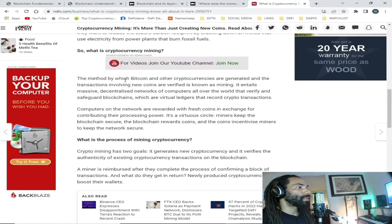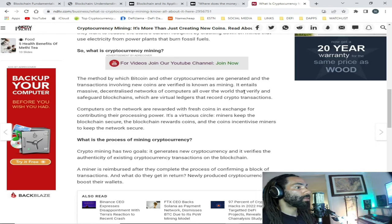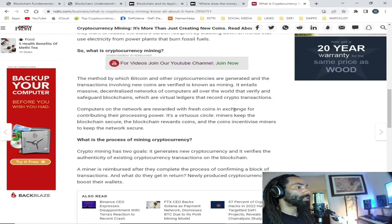Let's continue with cryptocurrency mining. The method by which bitcoin and other cryptocurrencies are generated and transactions are verified is known as mining. It entails massive decentralized networks of computers all over the world that verify and safeguard blockchains — virtual ledgers that record crypto transactions. Computers on the network are rewarded with fresh coins in exchange for contributing their processing power. It's a virtuous circle: miners keep the blockchain secure, the blockchain rewards coins, and the coins incentivize miners to keep the network secure.